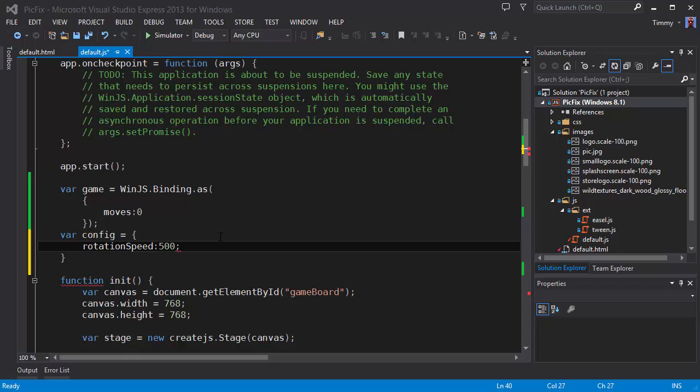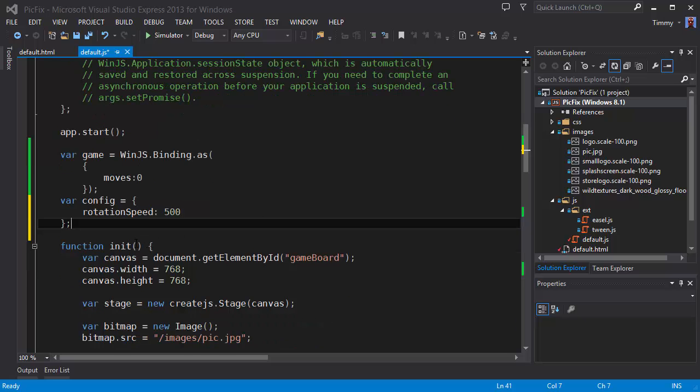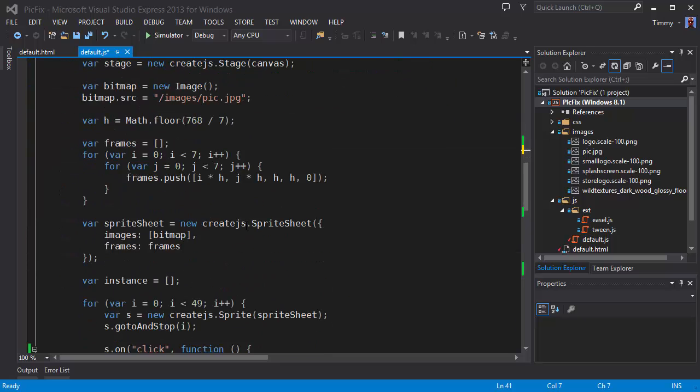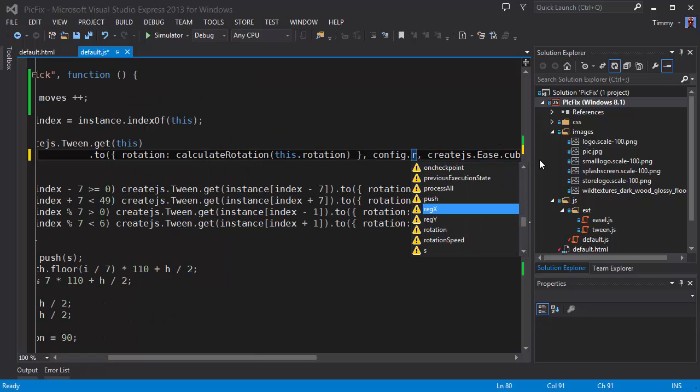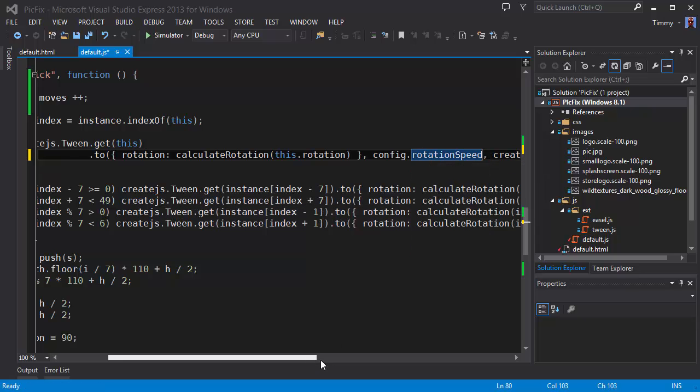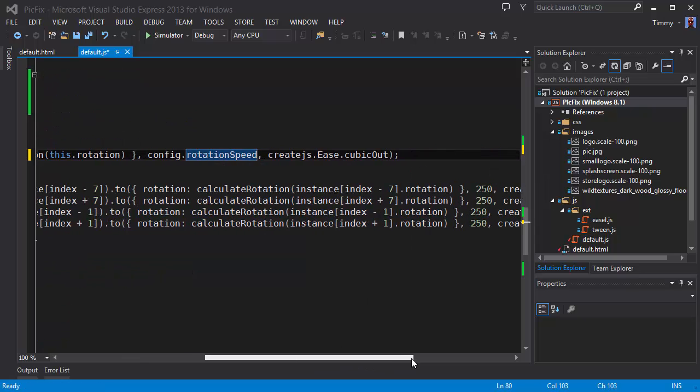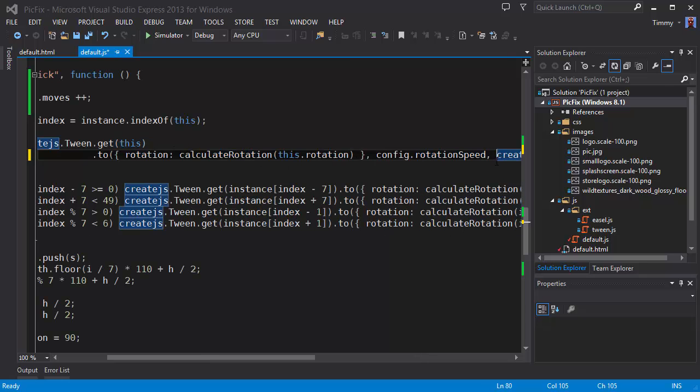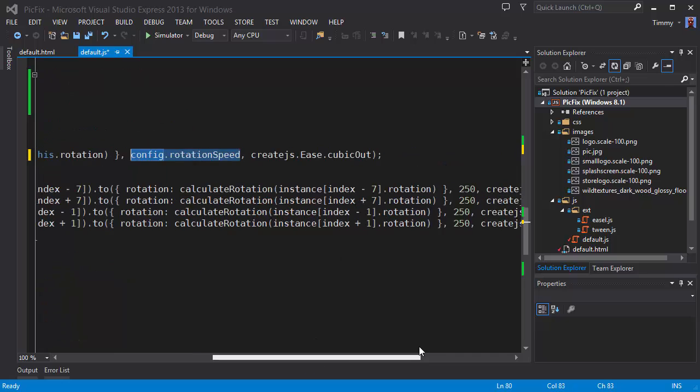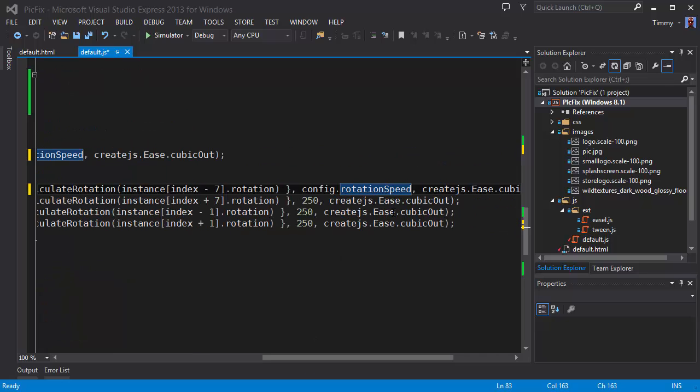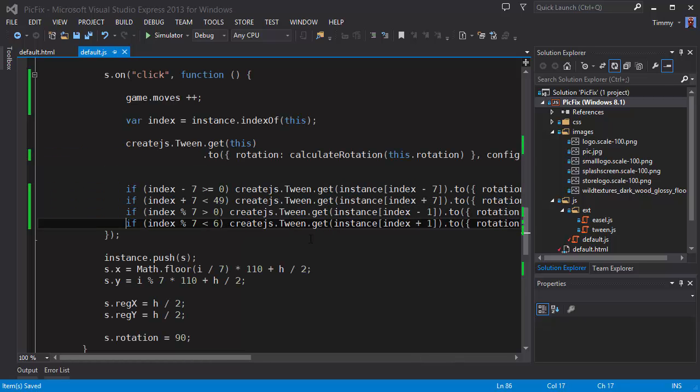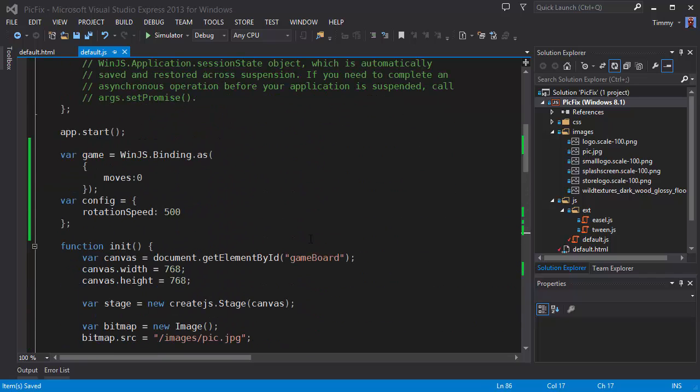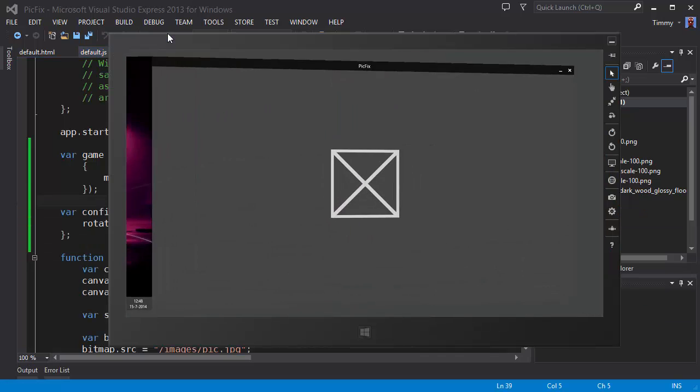It goes there. Now here config, rotation speeds. My IntelliSense is still a bit off. I am not sure what's causing that. Copy this to there, there, there, there, and there. So now it's configurable. I run it again.